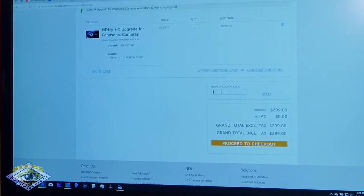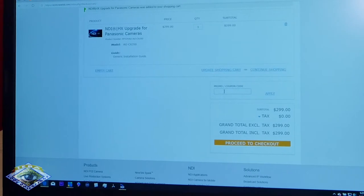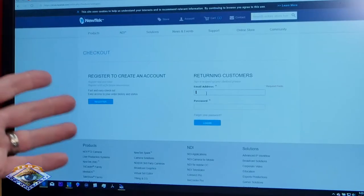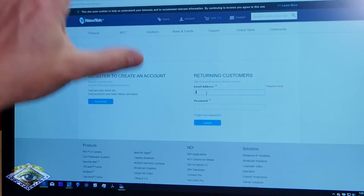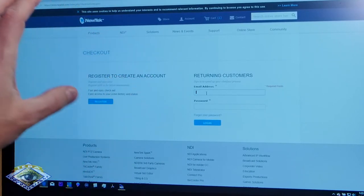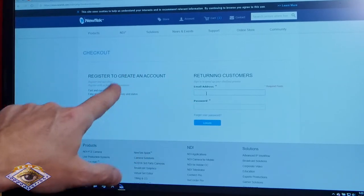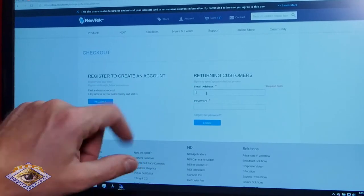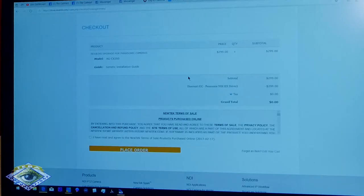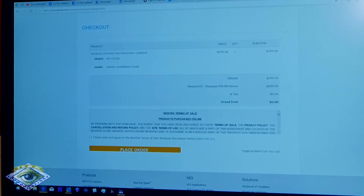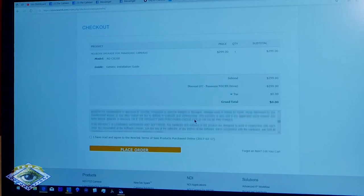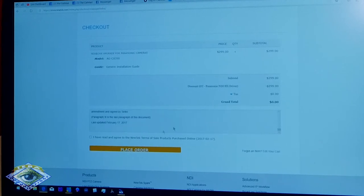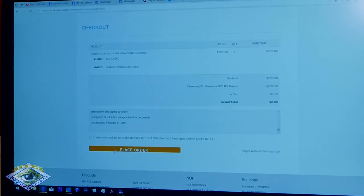All right, when you're done all that, you proceed to checkout. You need to have a NewTek account that these licenses will be applied to, so if you don't already have an account, you need to create one. All right, there it is. Installation guide. You have to read through the terms of service. Agree. Place the order.